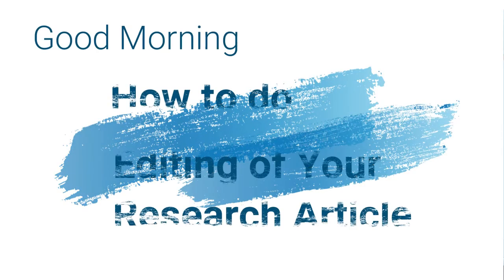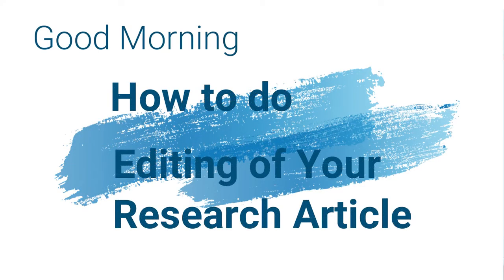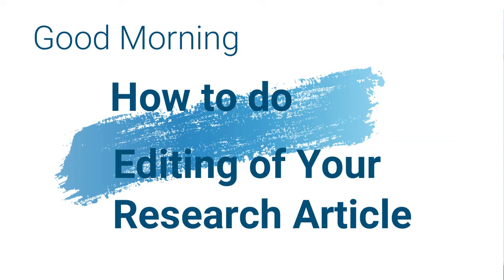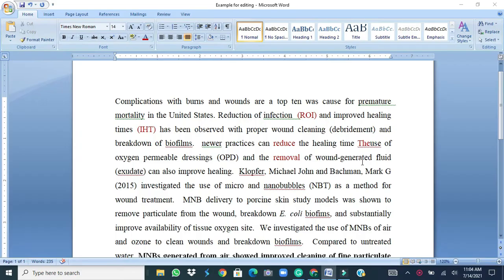Hello, good morning. In this session you will learn how to do editing of your research article's first draft by using editing tools of Microsoft Word and Grammarly. Coming to the first, Microsoft Word, these editing tools can do five different things.